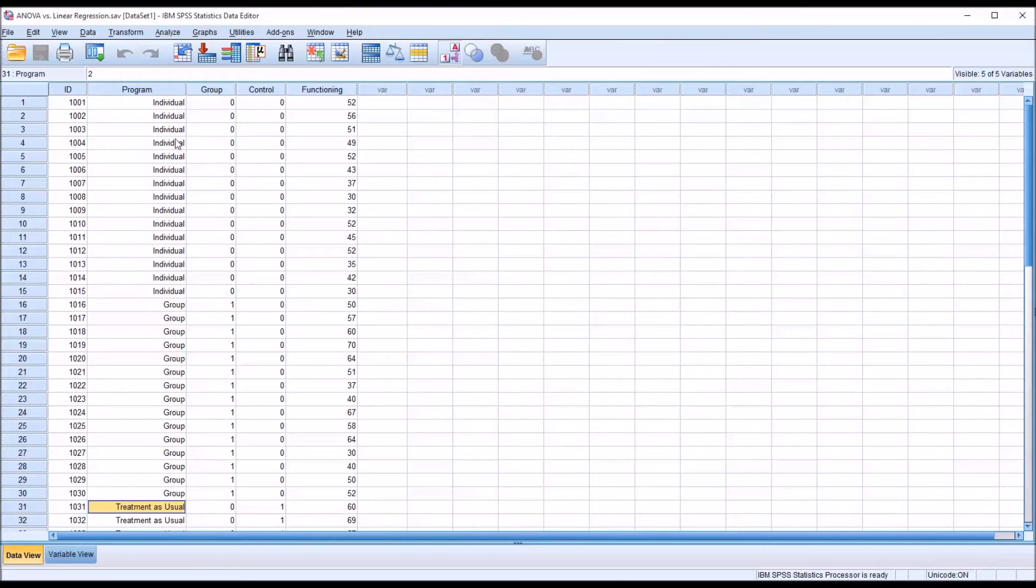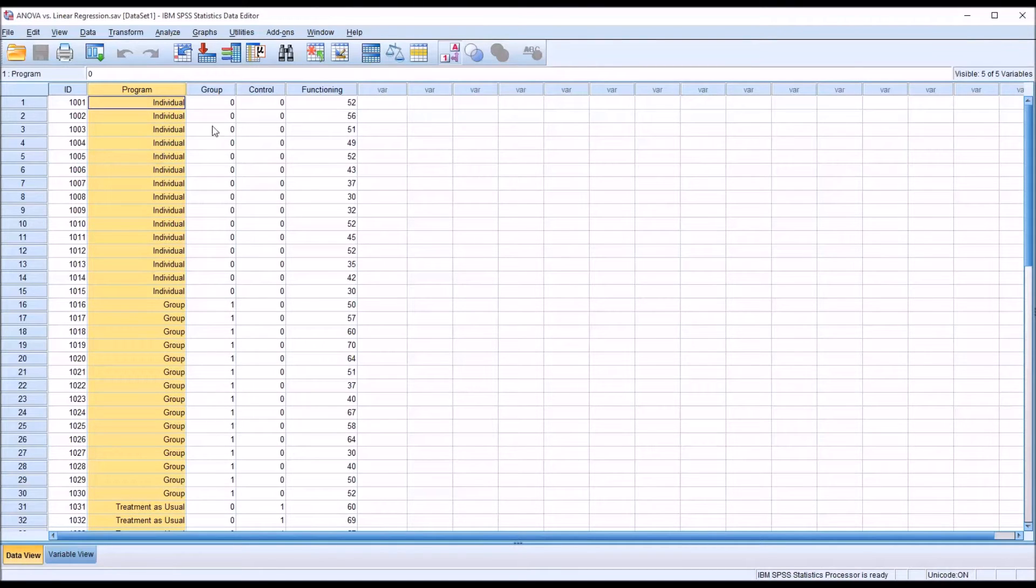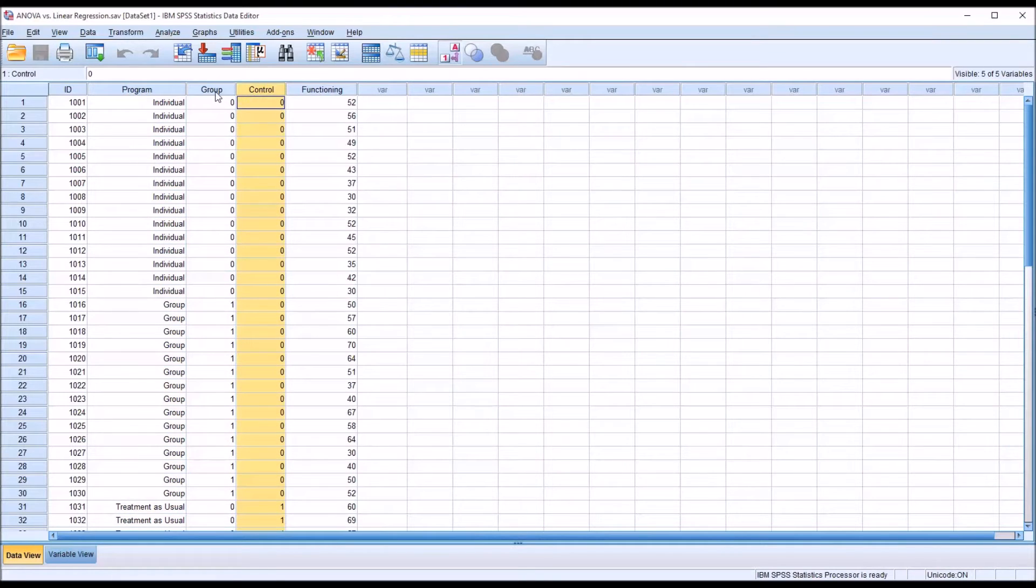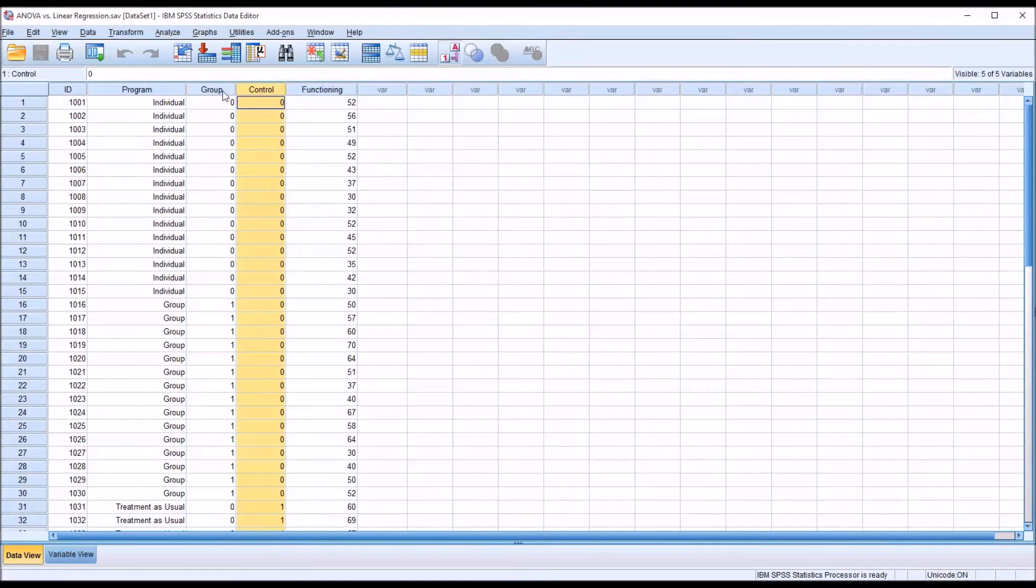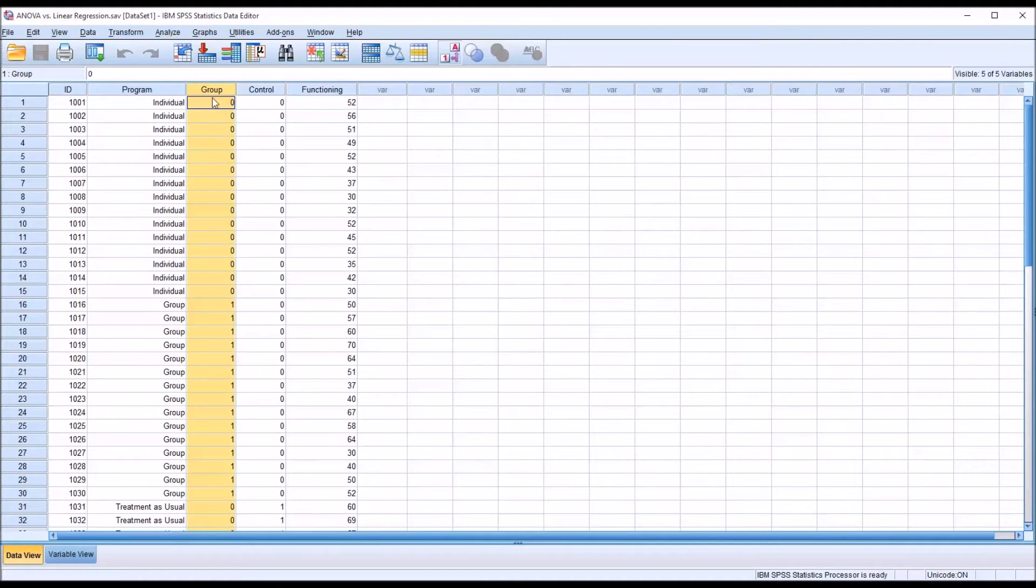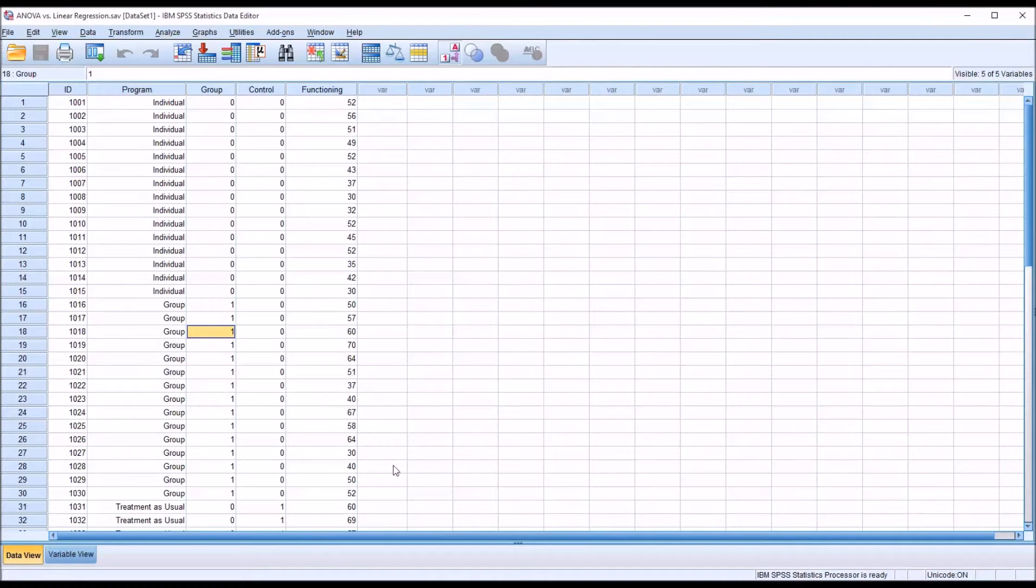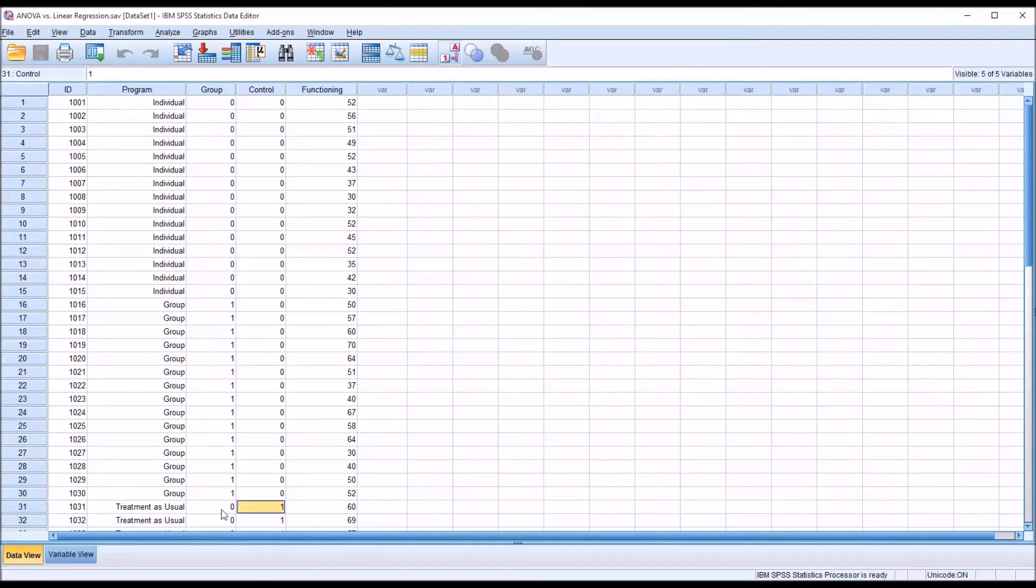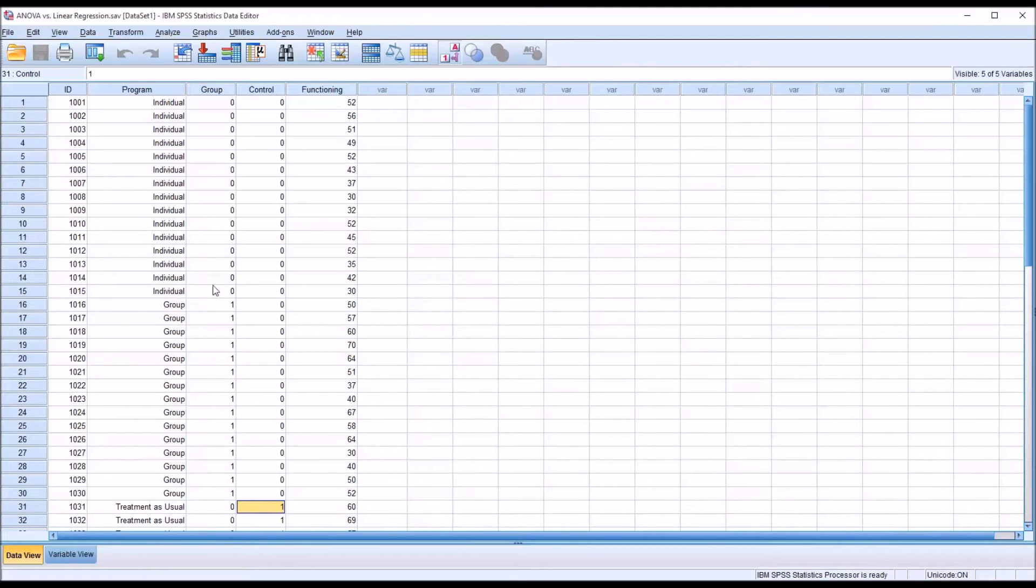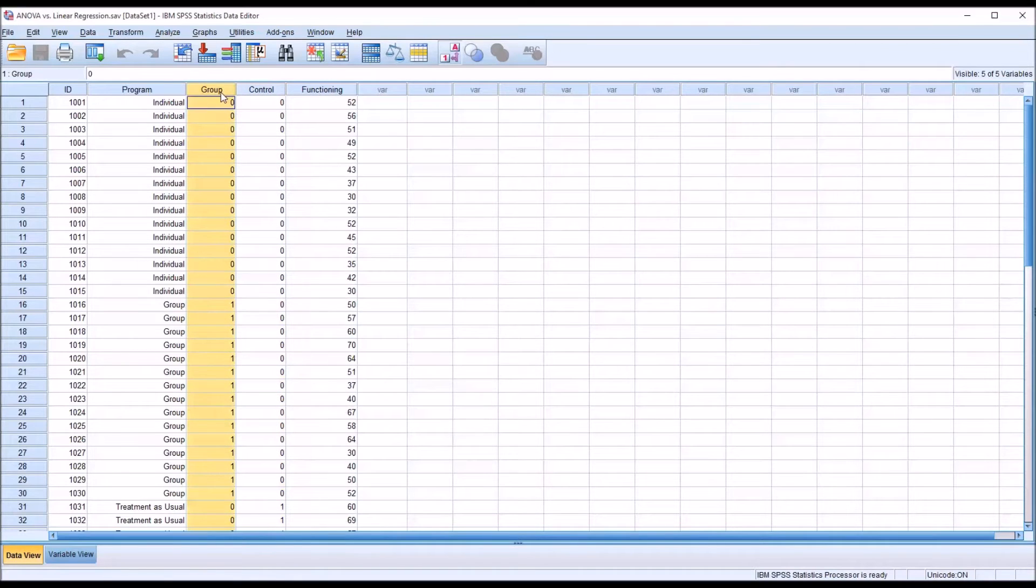Looking again at this example, you can see I have the program independent variable, and I've created two other variables. I have group and control, and these are dummy coded variables. For group, the values are all zero, except in the cases where I'm referring to the group level of the independent variable, in which case I have a one, and for treatment as usual, the same procedure except the one appears where you have treatment as usual.